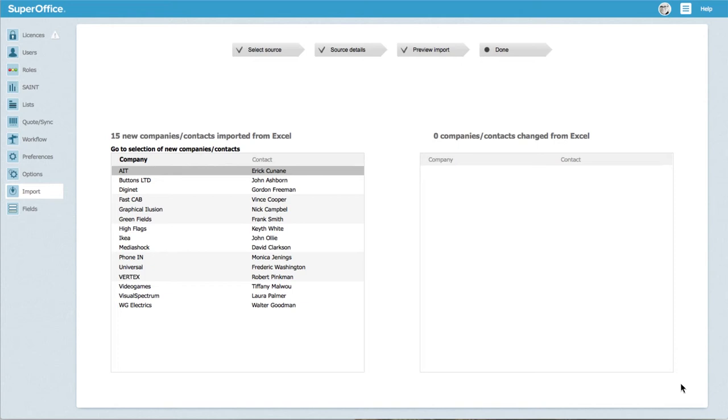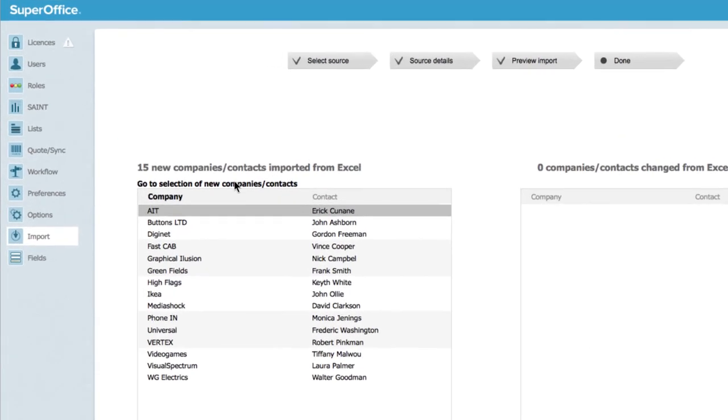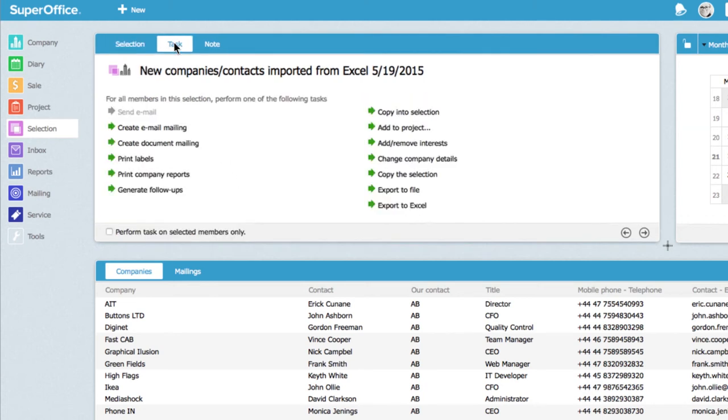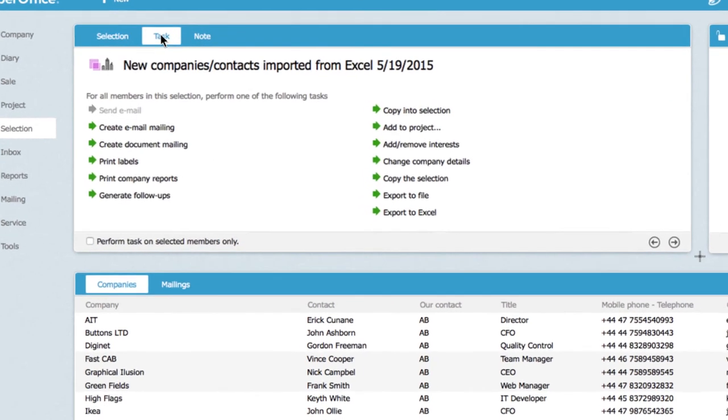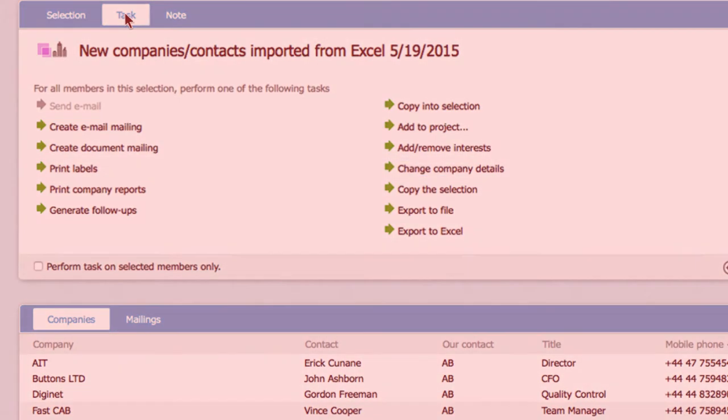The contacts you have just imported are also available as a selection. You can go directly to the selection by clicking on the link. With the help of the task tab in the selection, you can update and change information that has been imported as you want.